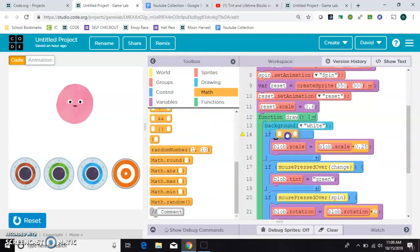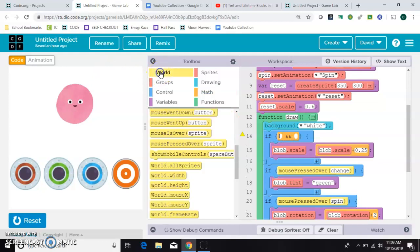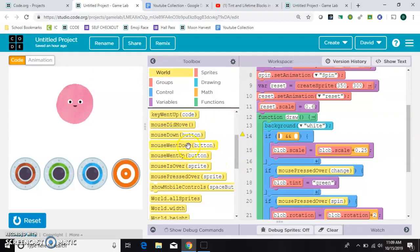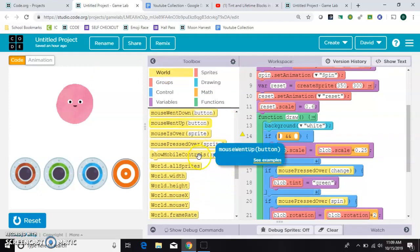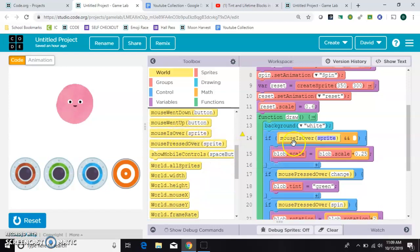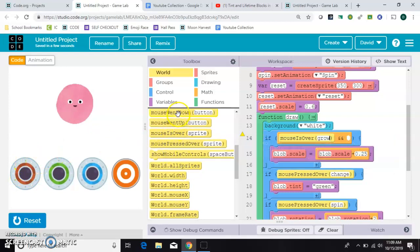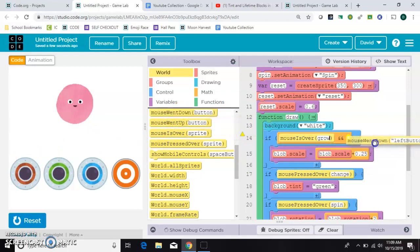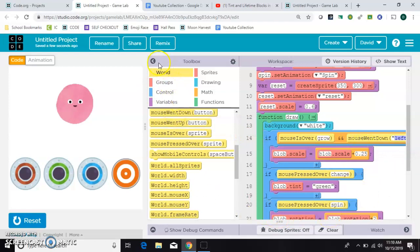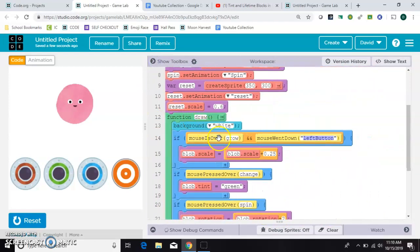So, we'll grab a math and block, that way we can check for two things at the same time. This time, we're going to check if the mouse is over the sprite. So, we're checking if the mouse is hovering here, even if it's not clicked. And then, we're going to check if the mouse went down. So, I'm going to hide these tools because it's going off the page.